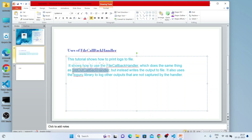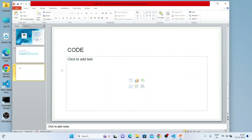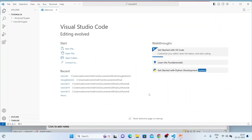StdOut Callback Handler is not useful if you want to log something extra — you have to use this module. Internally, File Callback Handler uses the loguru library, so if your code throws a module-not-found error, you'll need to install it using pip. Without wasting much time, let me start writing the code — it's going to be a fast-forward tutorial.